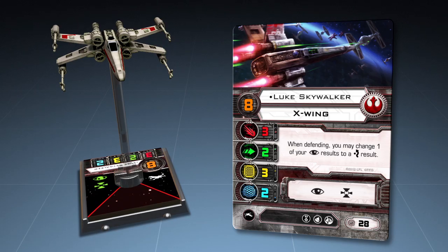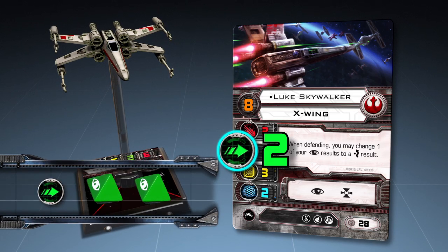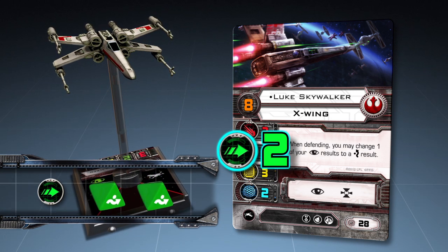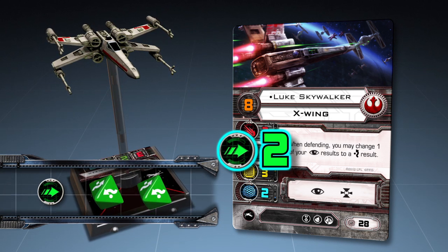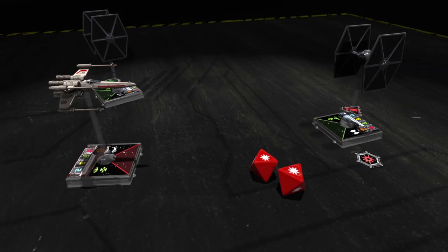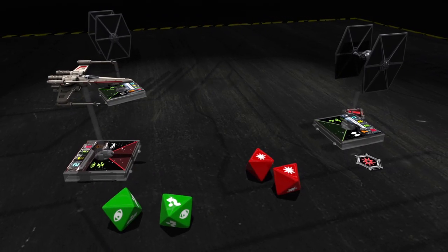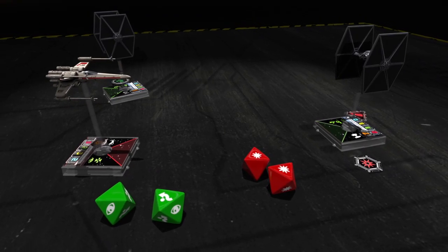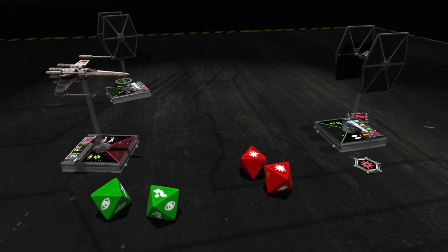The rebel player now rolls his defense dice for Luke Skywalker. Luke's agility value is 2, so he rolls 2 defense dice. The rebel player rolls 1 blank result and 1 evade result. Luke's X-Wing suffers 1 hit.